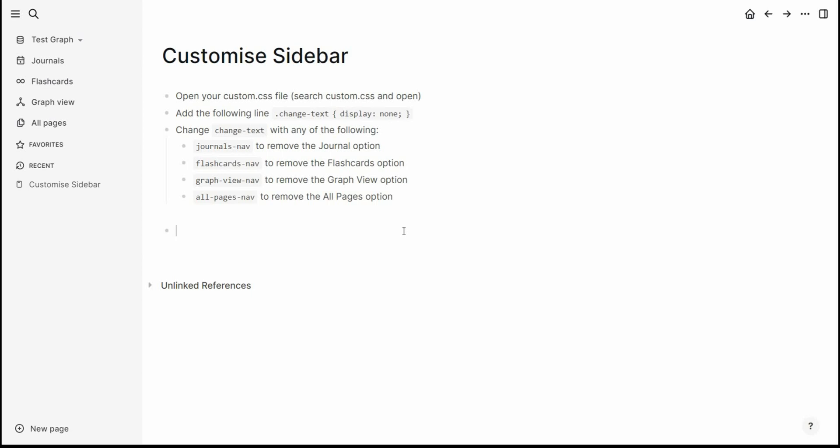Customizing the sidebar in Logseek. So as you can see here on the left-hand side, I've got various different menu items that I might not be interested in.